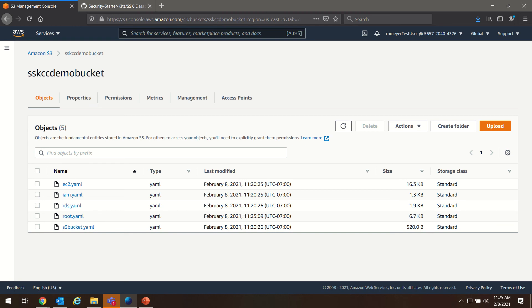In the next video, we're going to begin the CloudFormation process using these setup files to rapidly create our SSK Cloud Connect front end. Look forward to seeing you in the next one.